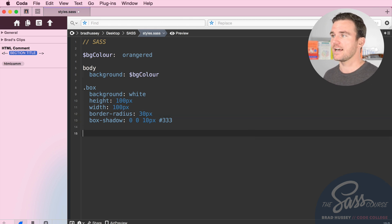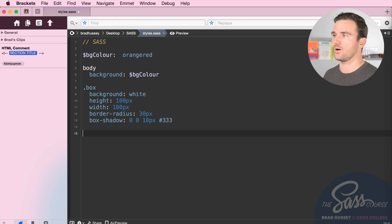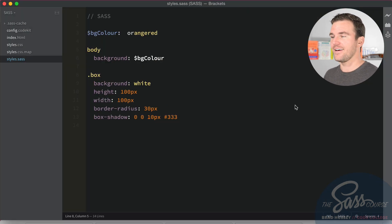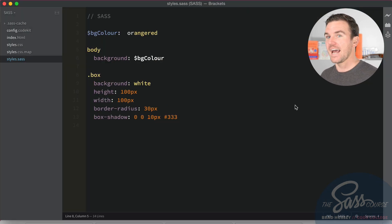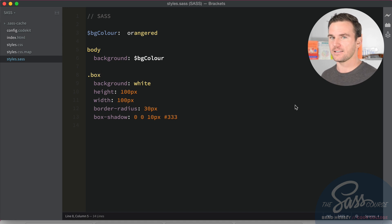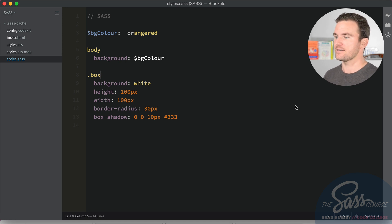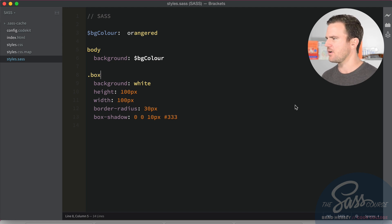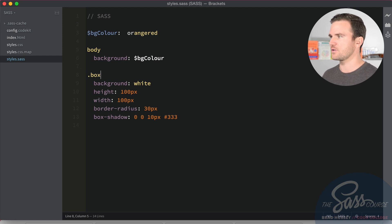Moving on to the next code editor, I'm going to talk about Brackets. Brackets has been my next favorite, so I moved away from Coda into Brackets by Adobe because it is free and it's a really great code editor. I'm not sure, I think it's open source.